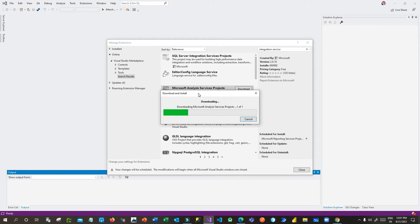Once it is installed, the next thing is we have to install Dynamics 365 page-based service. Whenever you create any SSRS project you have to connect to a data source — SQL Server, Oracle, and other things are available — but if you want to connect to Dynamics 365 server, it requires a special reporting author extension. This will enable the Dynamics 365 page-based service connection so that we can fetch data from Dynamics 365 into SSRS projects to create reports.